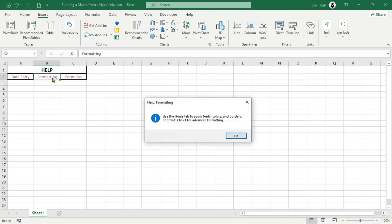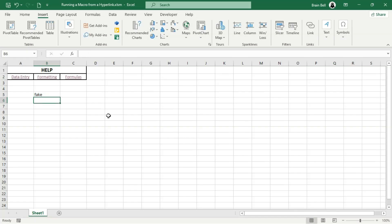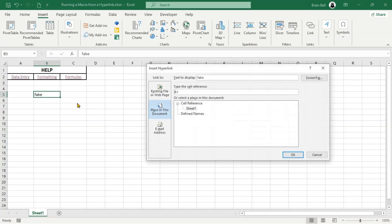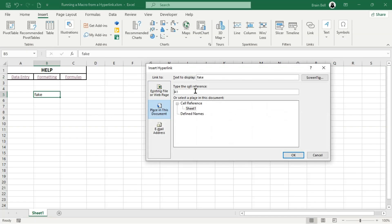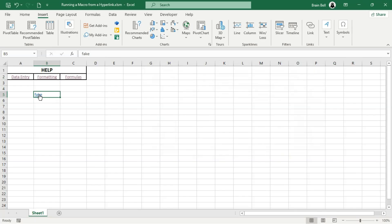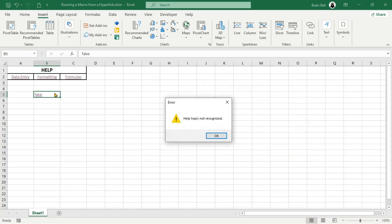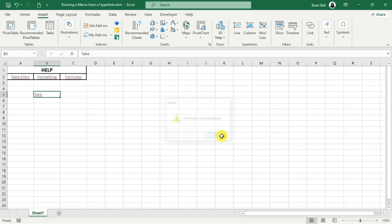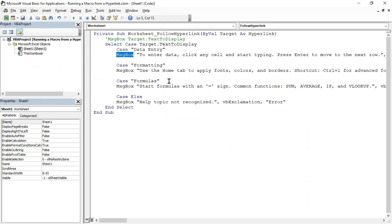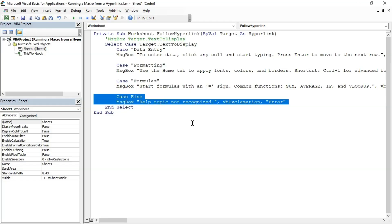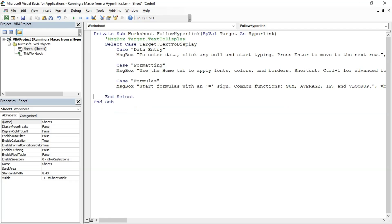To test the Case Else statement, create another hyperlink with any text. Clicking this new link will trigger the Case Else statement inside the Worksheet_FollowHyperlink event. This event runs for every hyperlink in the worksheet. If a hyperlink's text doesn't match any case in the Select Case structure, the Case Else statement will execute. To prevent this for hyperlinks you don't want to handle, remove the Case Else statement, ensuring only specified hyperlinks are handled.